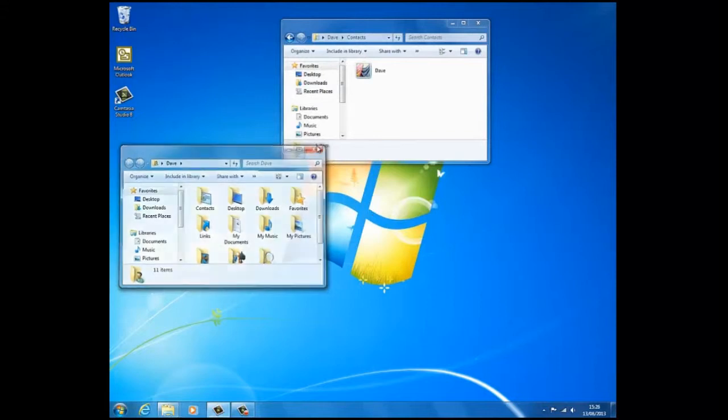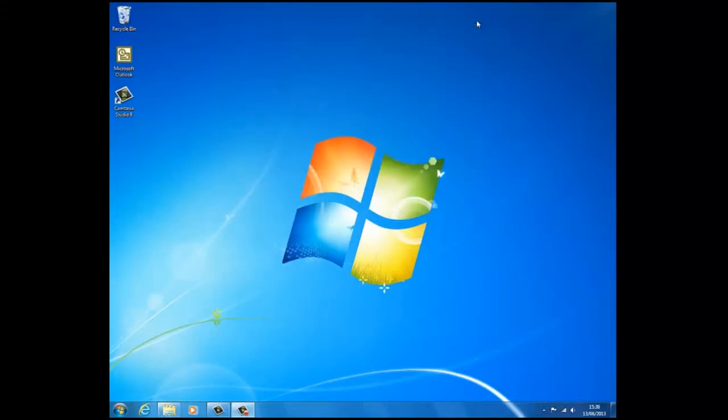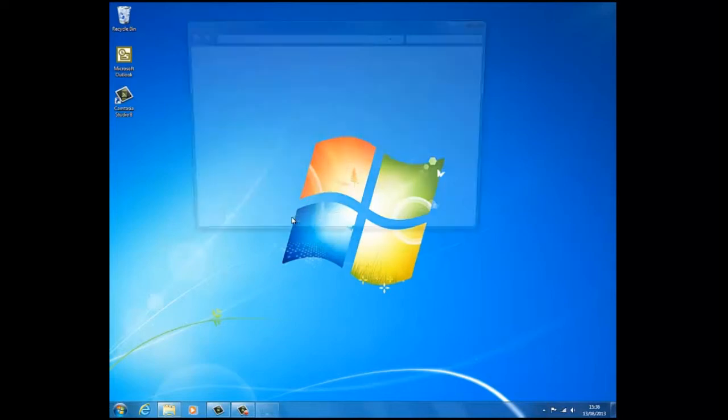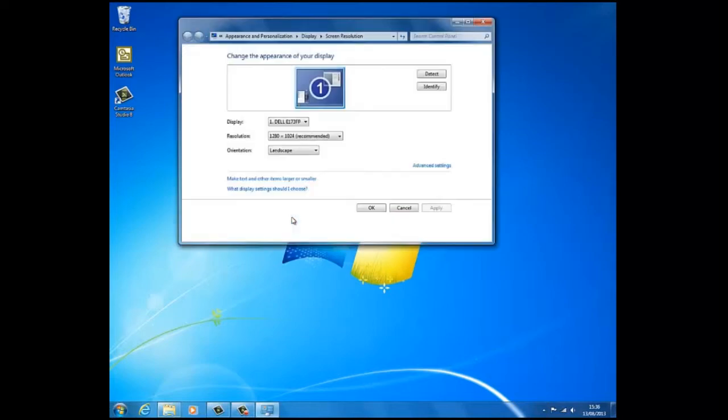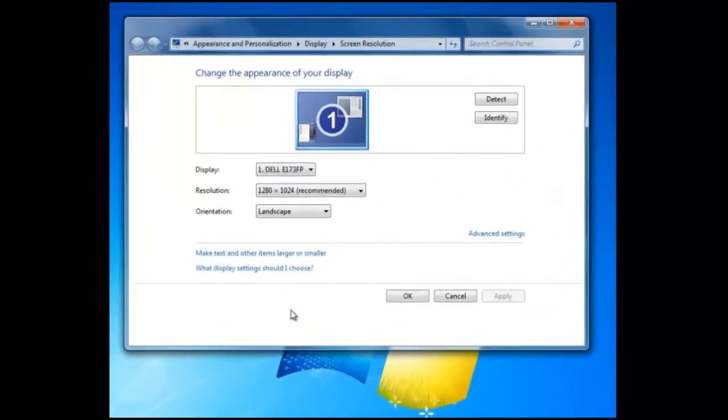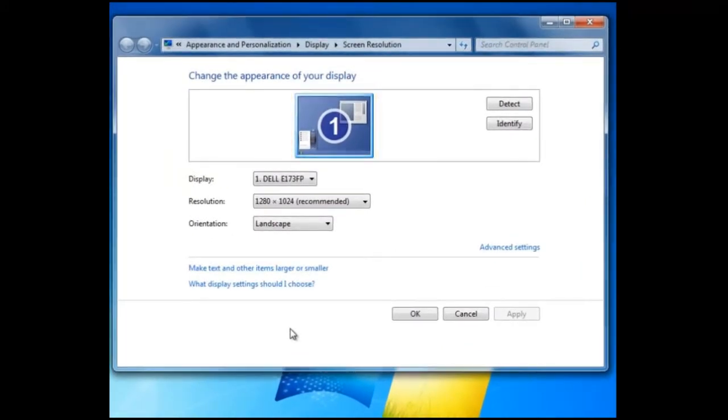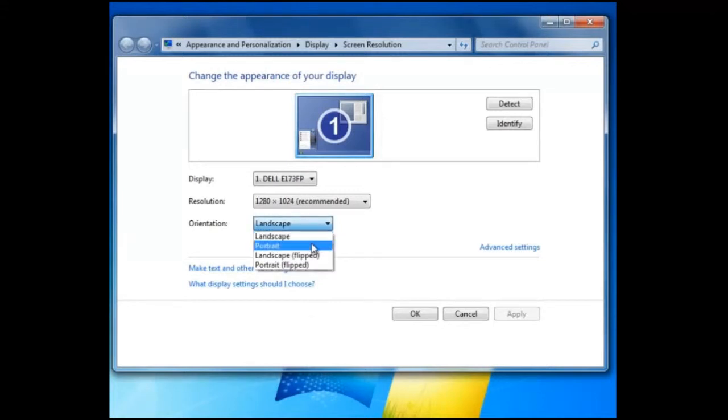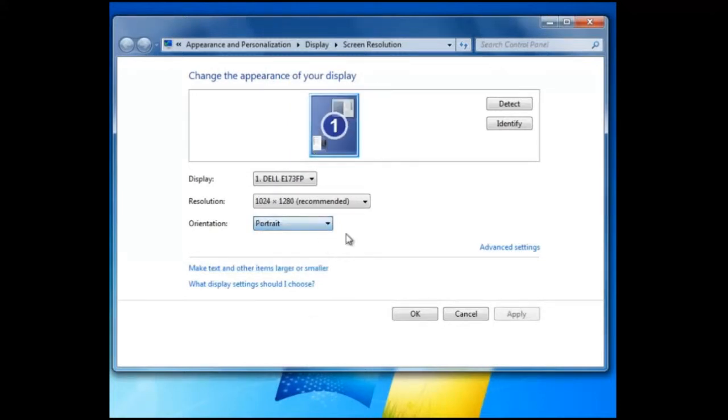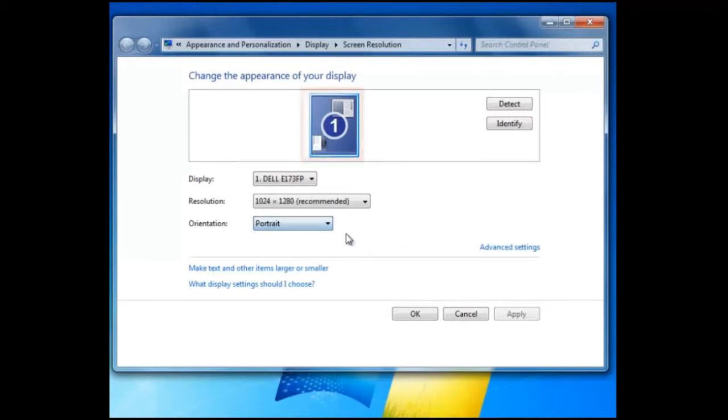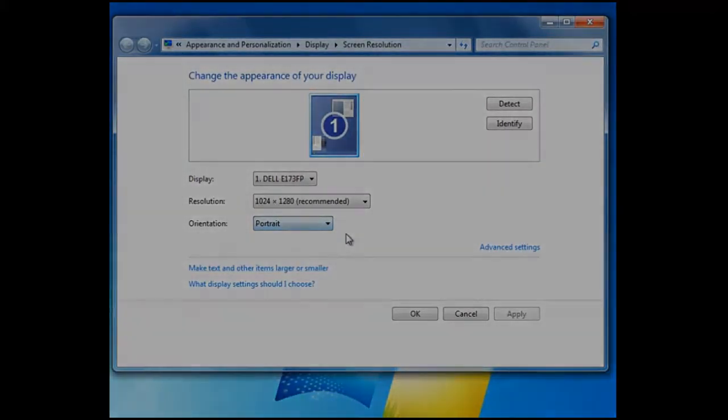Another setting we should be aware of is the orientation. Currently set to landscape, but we can change this to portrait. This can be useful should we decide to mount the monitor on its side. This is most popular when viewing very long documents or sometimes used in advertising purposes.